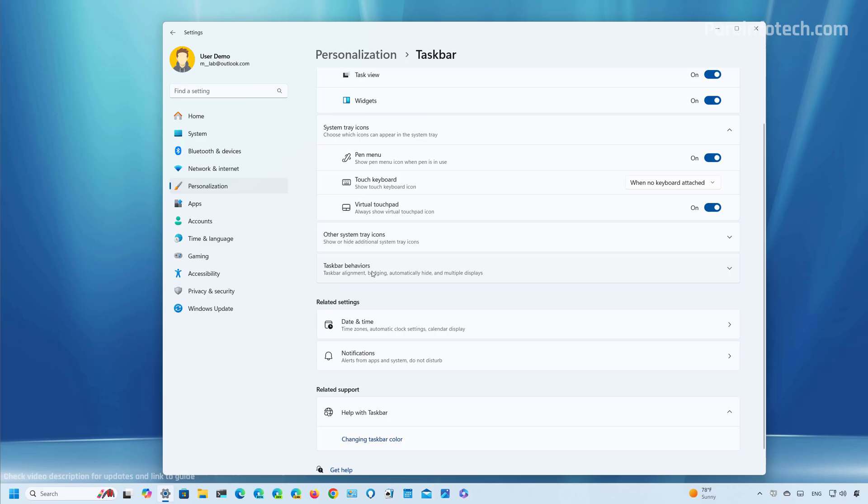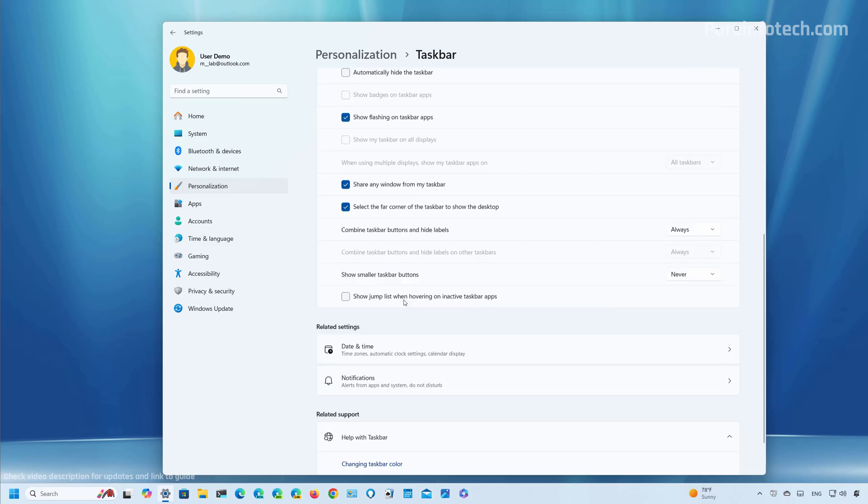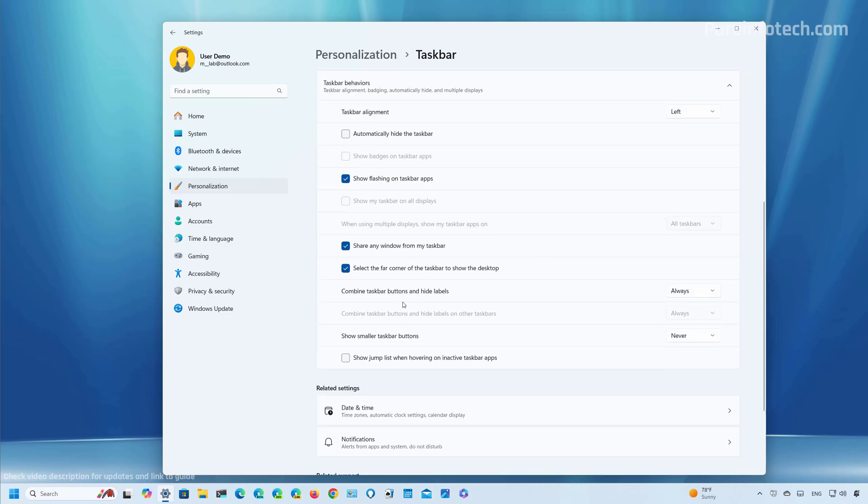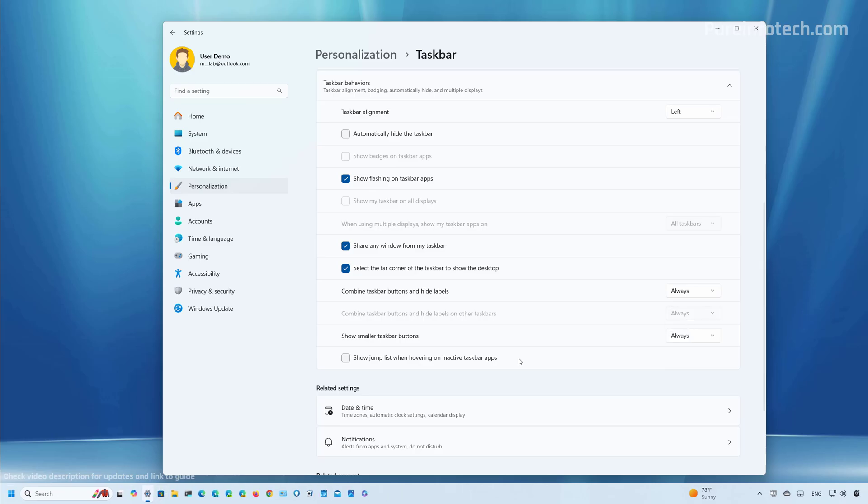Then click on taskbar behaviors. Scroll down and at the bottom of the section, you're going to find show smaller taskbar buttons. The option is going to be set to never by default. From here, you can change it to always, and that will make the icons smaller on the taskbar.